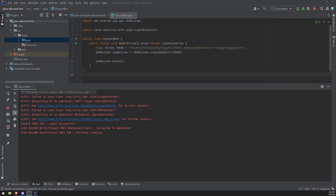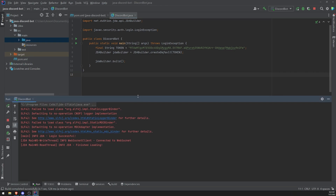We're back with a brand new video. In this video, what we're going to be doing is we're going to go ahead and listen to our very first event, which is the ready event. That's the most basic event that you can listen to. It's a good event because it lets you know when the bot is actually ready, has successfully logged in, and when it is ready. It's also a great way to do additional other stuff after your bot has authenticated.